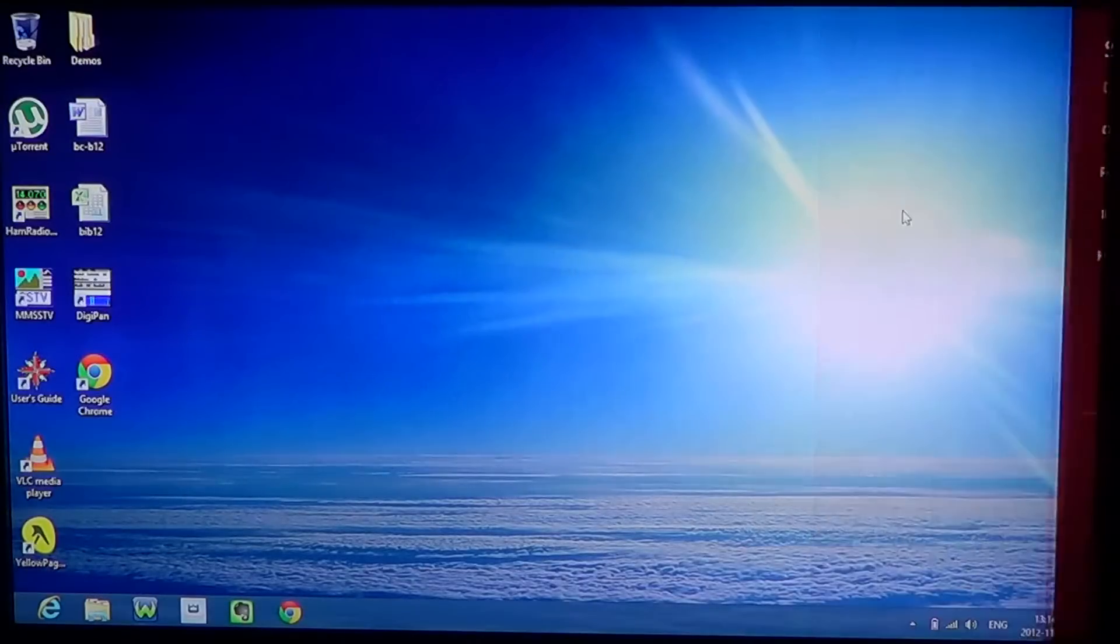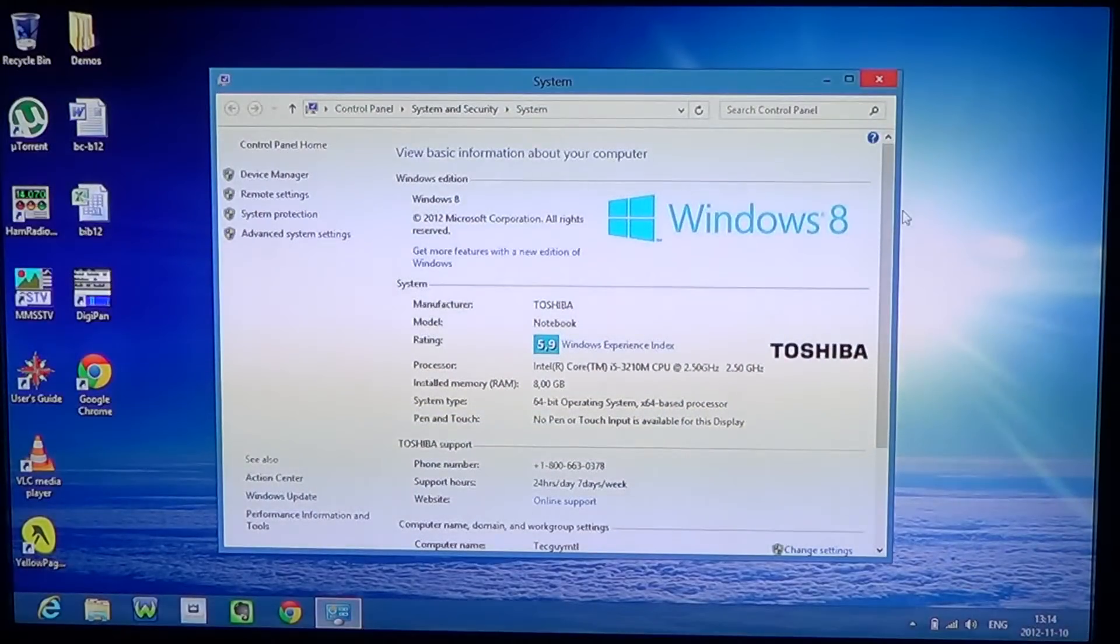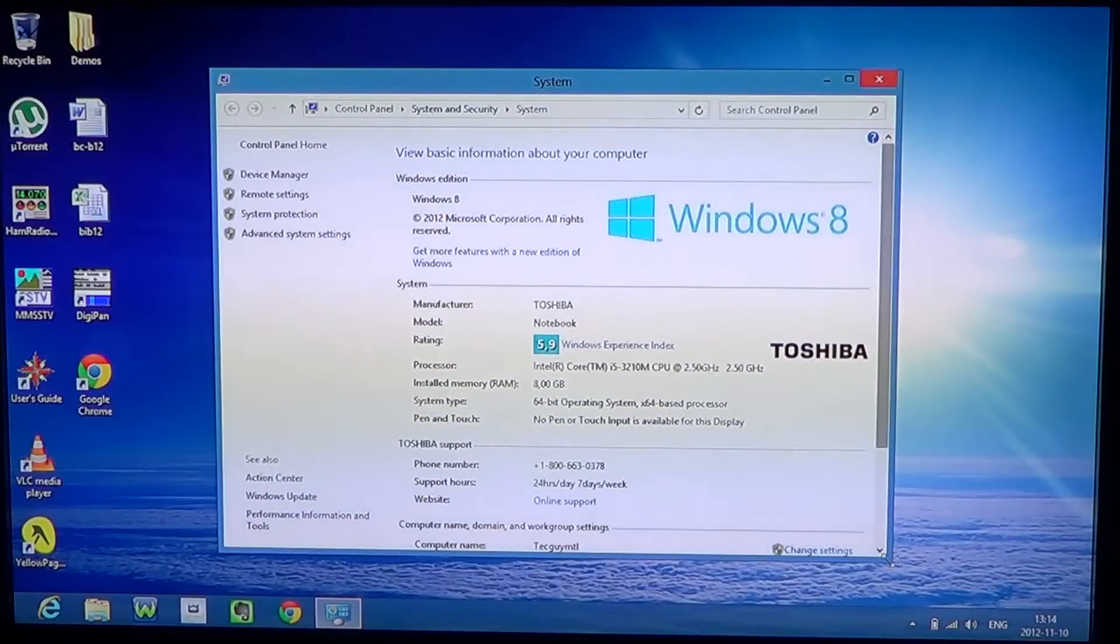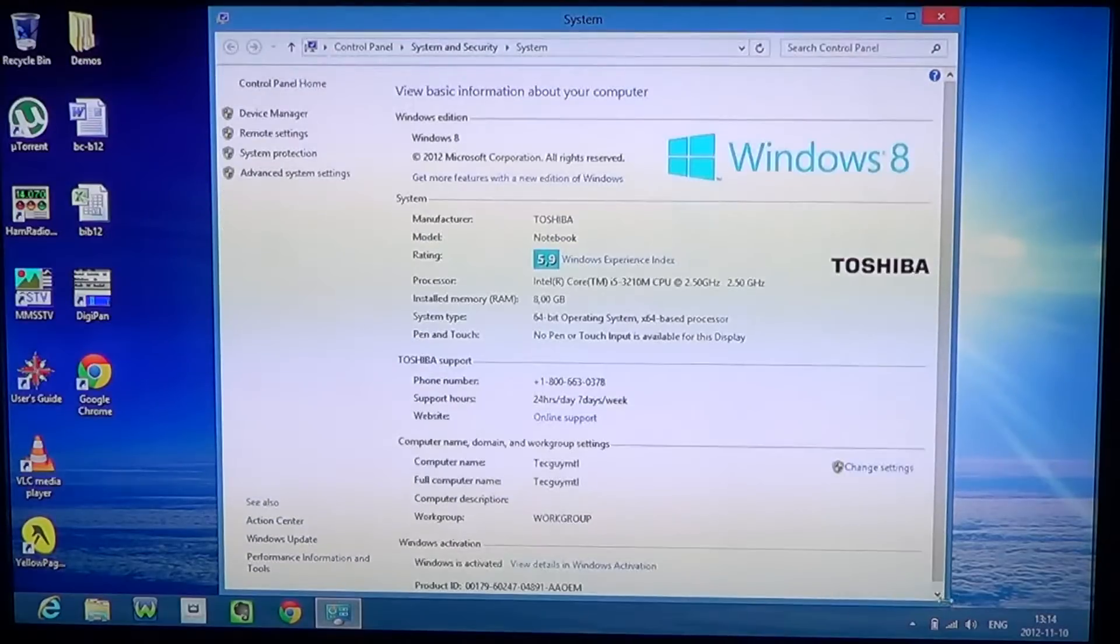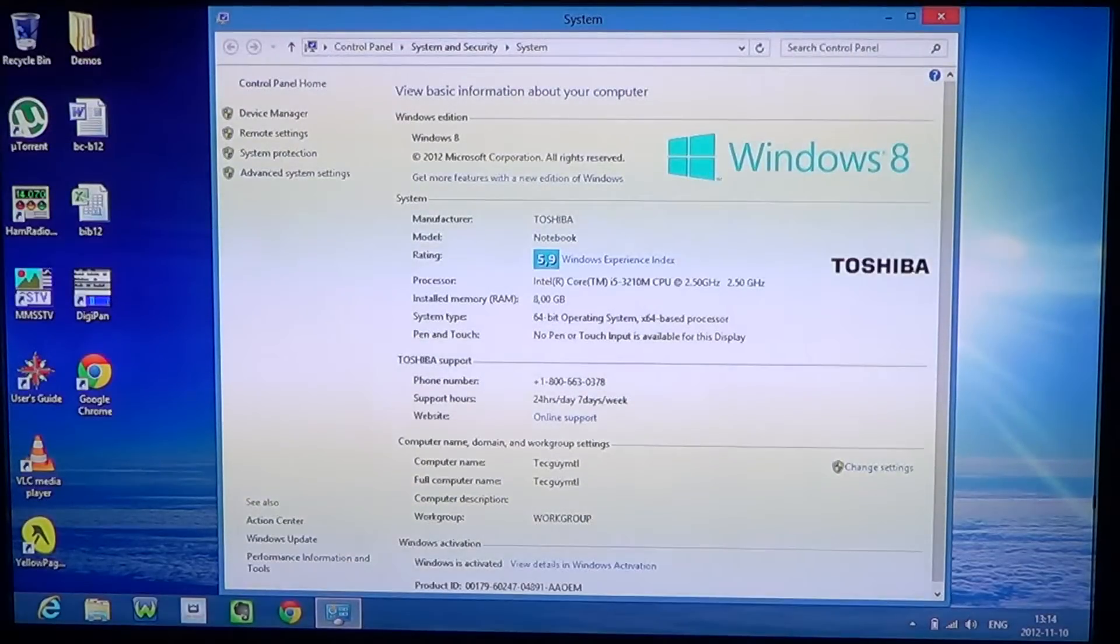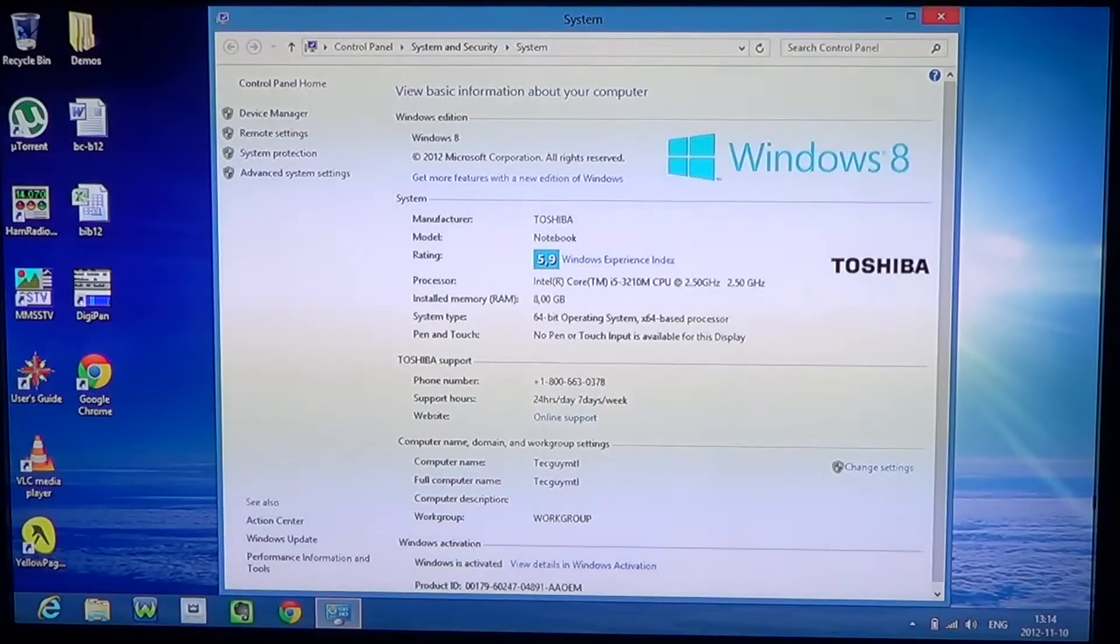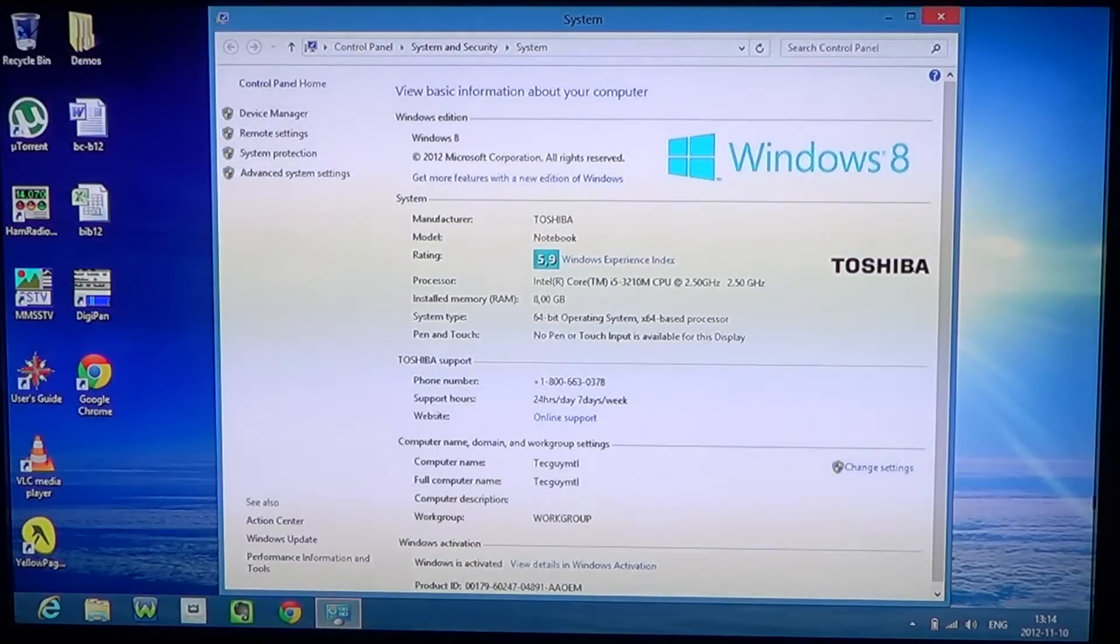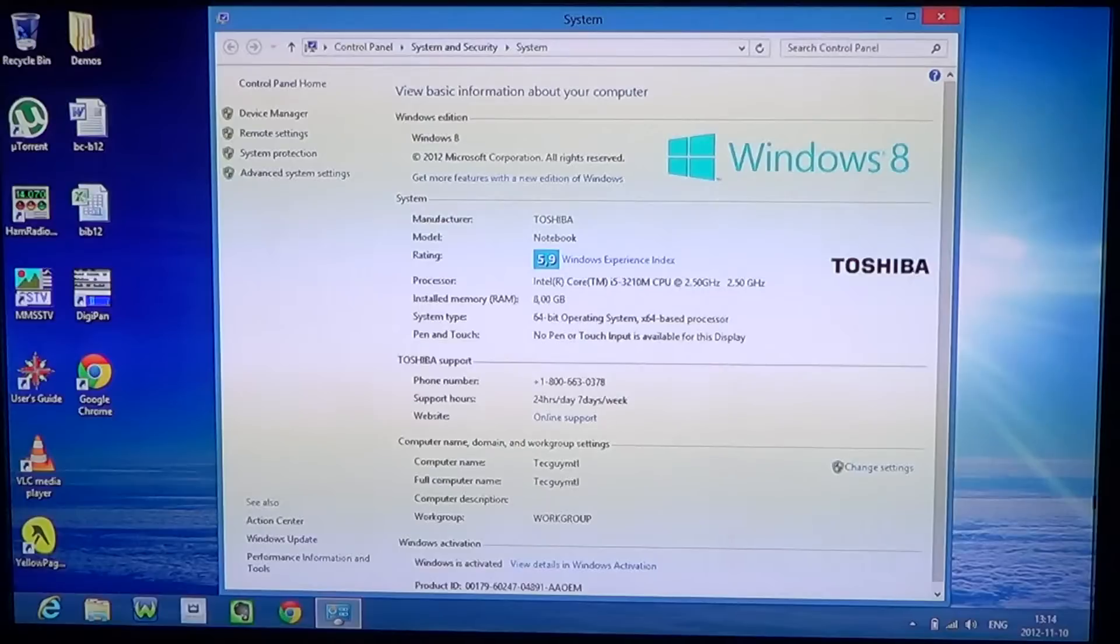All you need to do is click on it and it's going to show that nice little screen where you see what type of computer you have. For example, here, Windows 8.